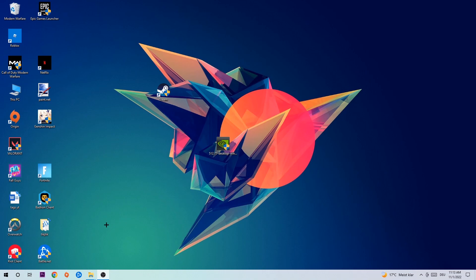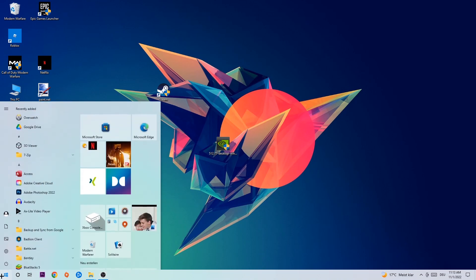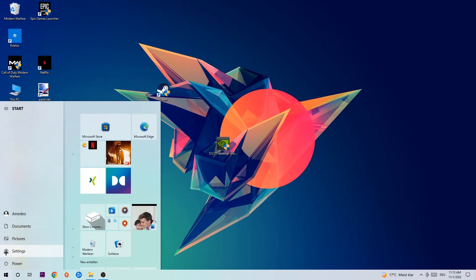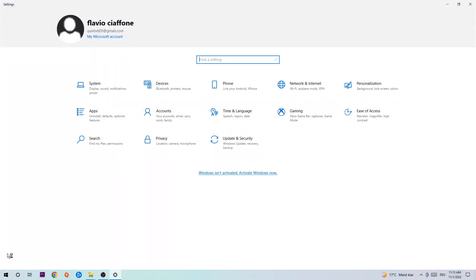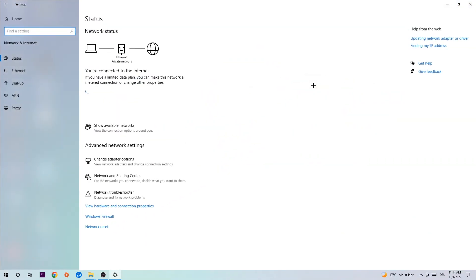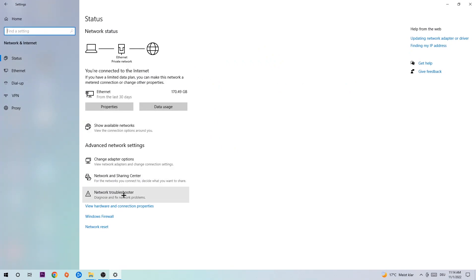Navigate to the bottom left corner of your screen, click the Windows symbol, and go into Settings. Navigate to Network and Internet, then go down to Network Troubleshooter — you're going to use Windows to find any kind of issue you could currently have. Afterwards, click into Network and Sharing Center.